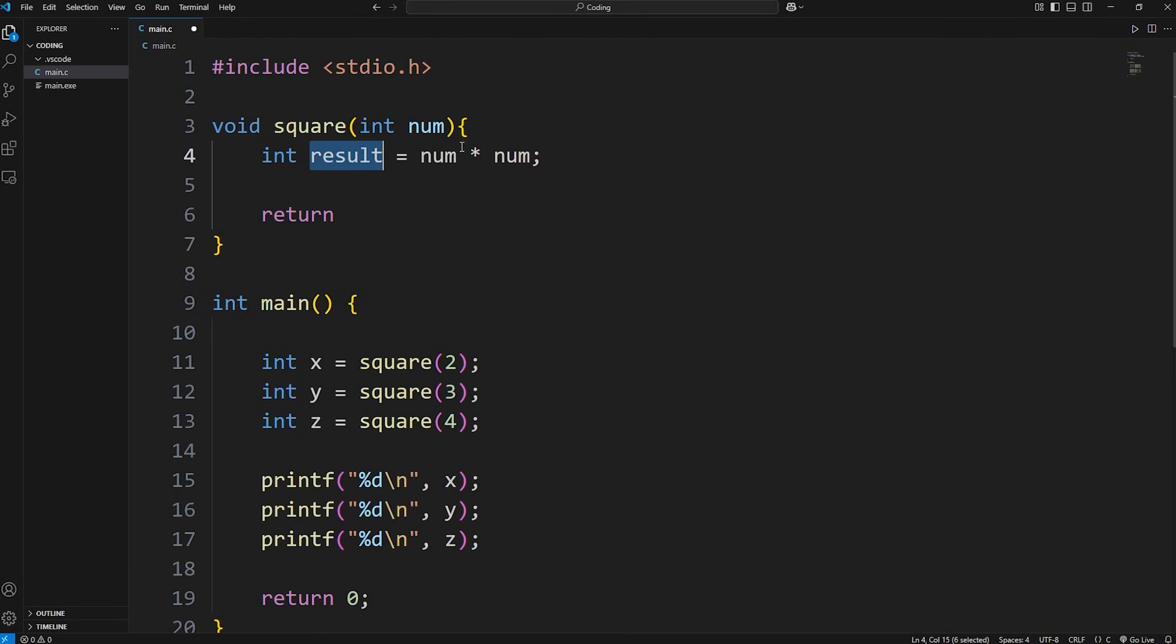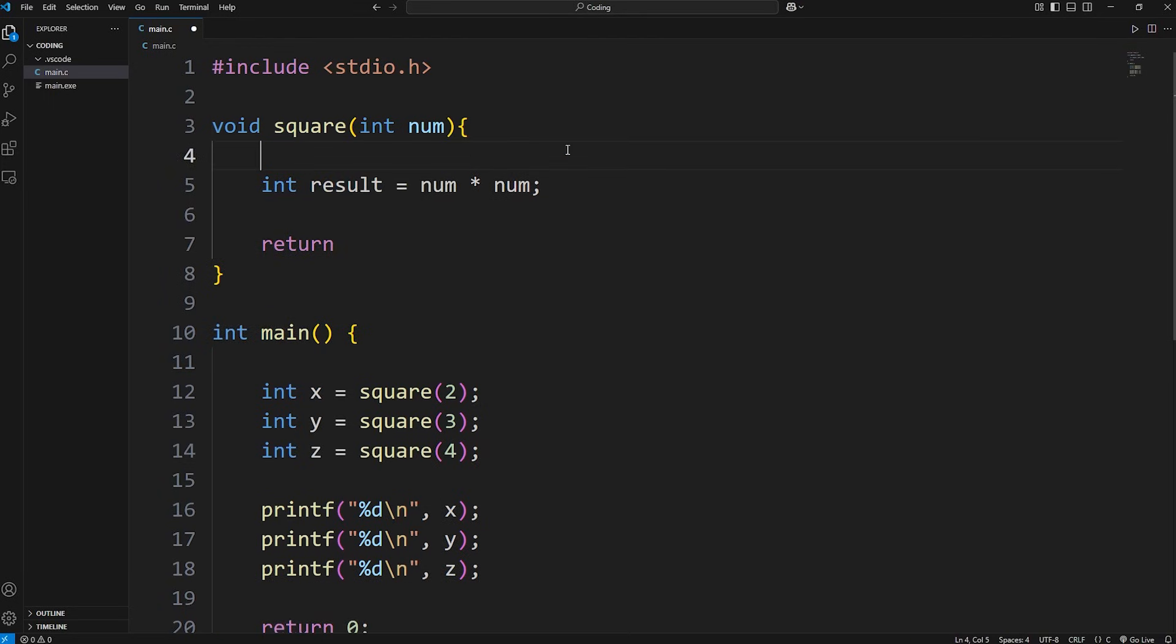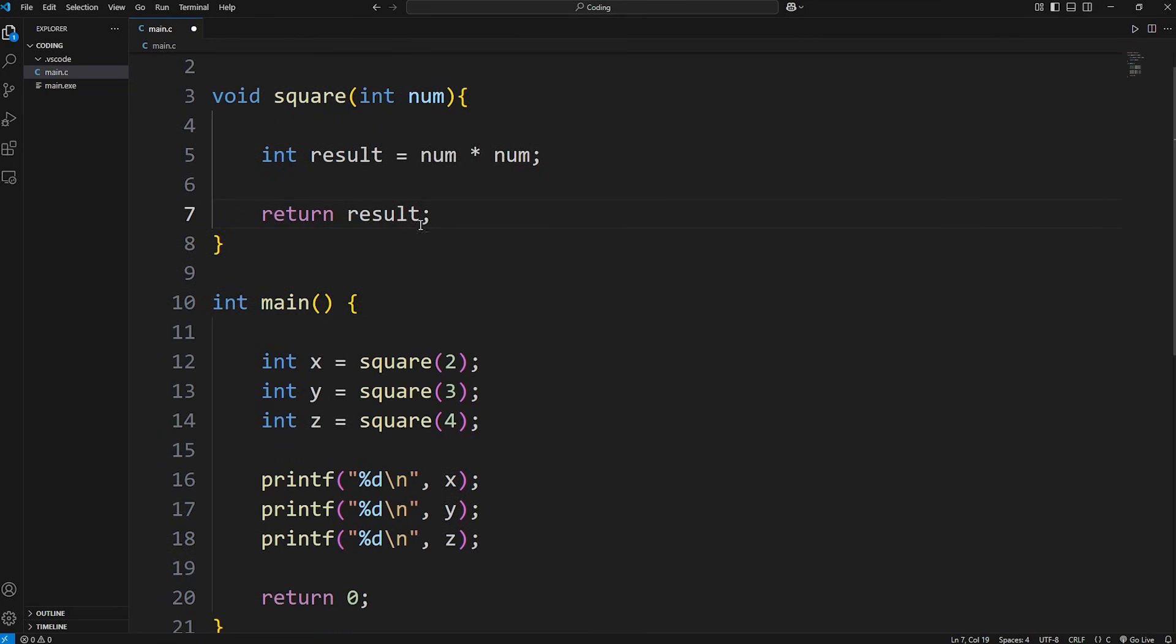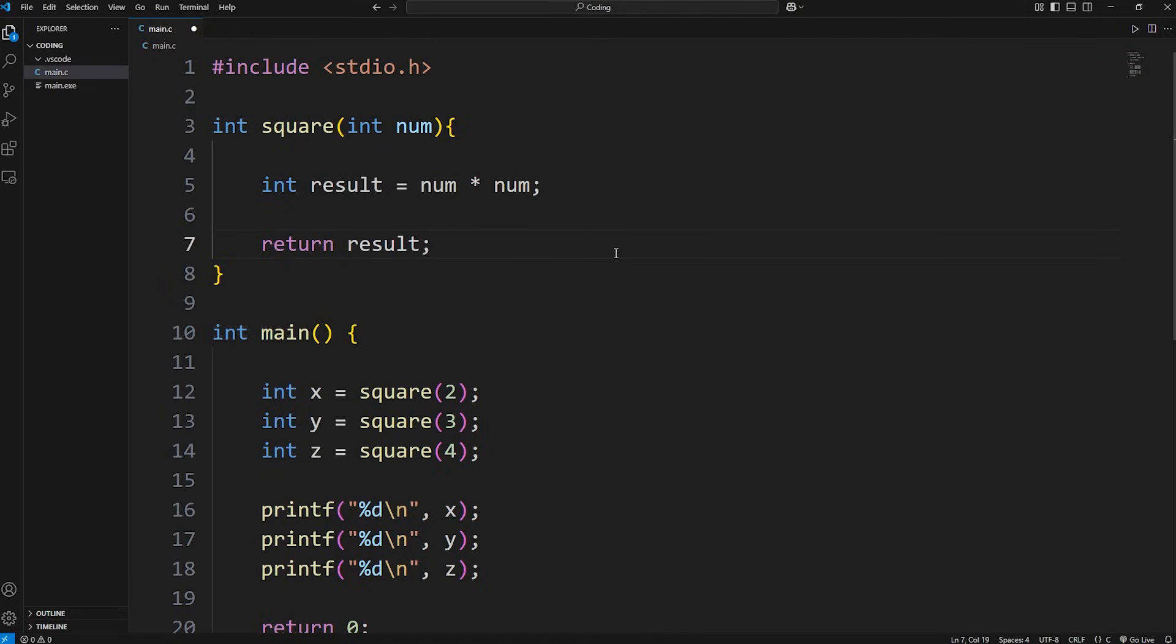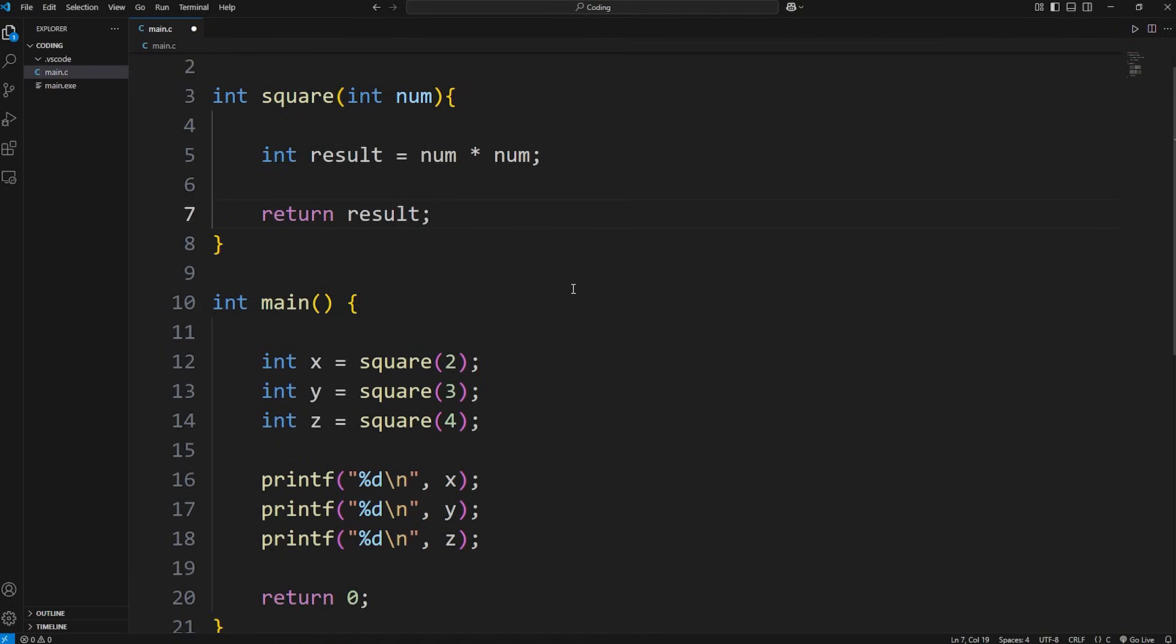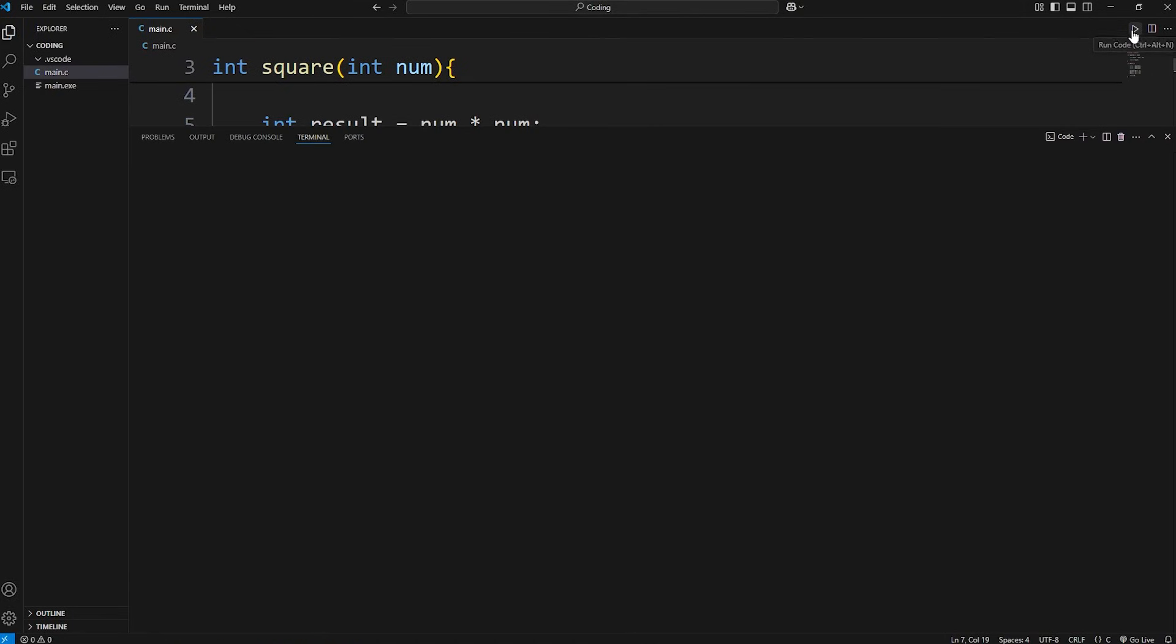Once we have our result, let's take our result and return it. If you're returning a value or a variable, you do have to list the data type of what you're returning. We're working with whole numbers. We're going to return an int. So replace void with int. And this should work now. It does.